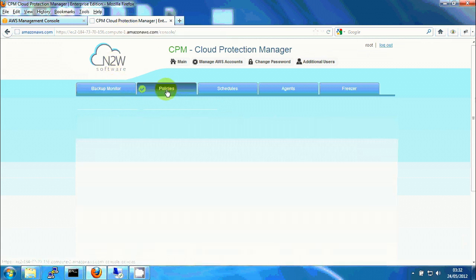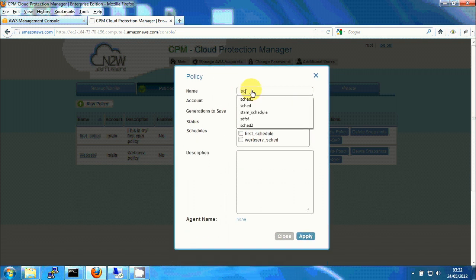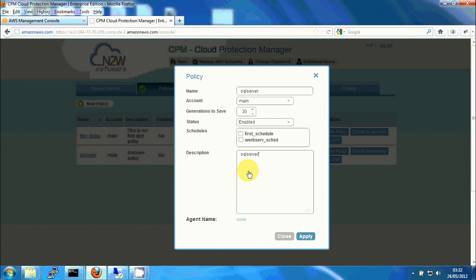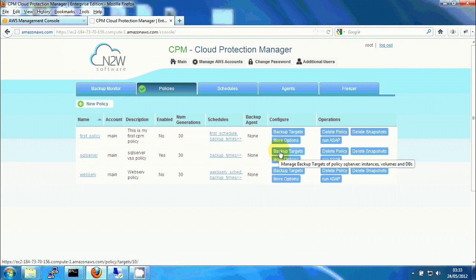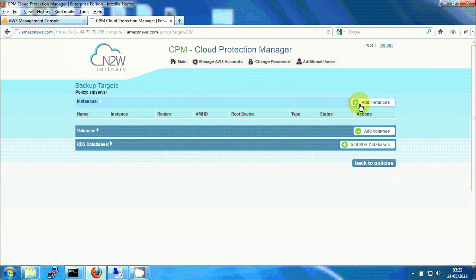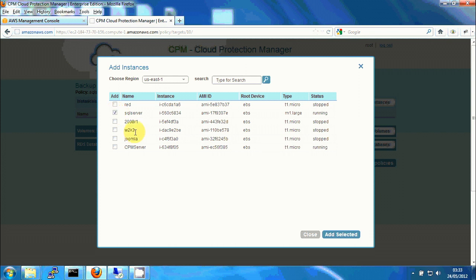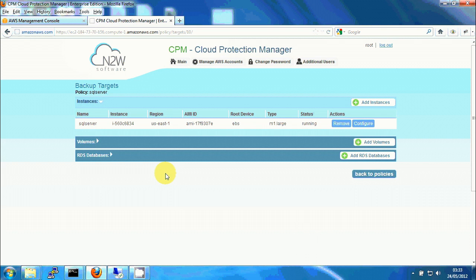I'm going to click on policies, click on new policy. I'm going to name the policy SQL server, give it a short description. I'll leave everything else as default and will not choose a schedule at this stage. I'm clicking on apply. Now I need to add the SQL server instance as a backup target in this case as the only backup target of this policy. So I'm clicking on backup targets, add instances, and I'm choosing from the list SQL server, clicking on add selected and close. And now we can see SQL server as the backup target.